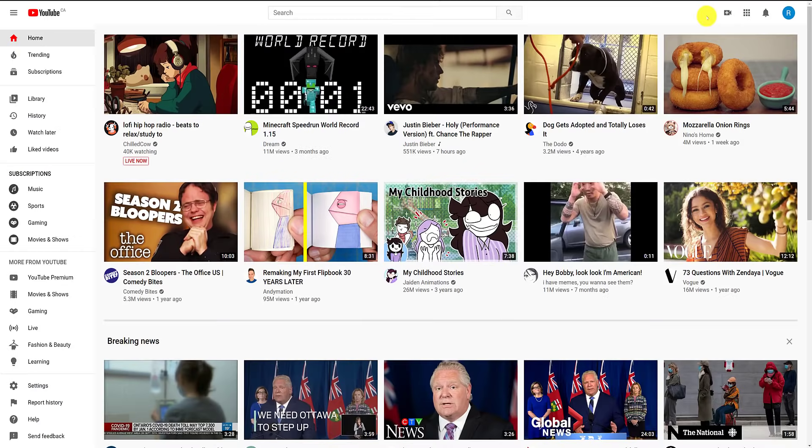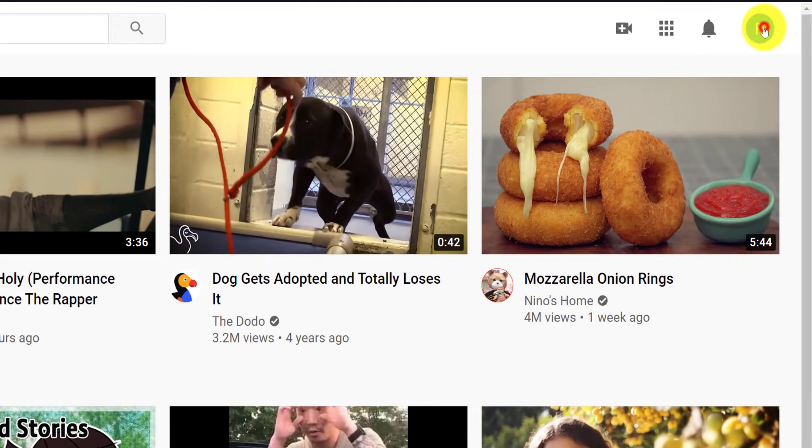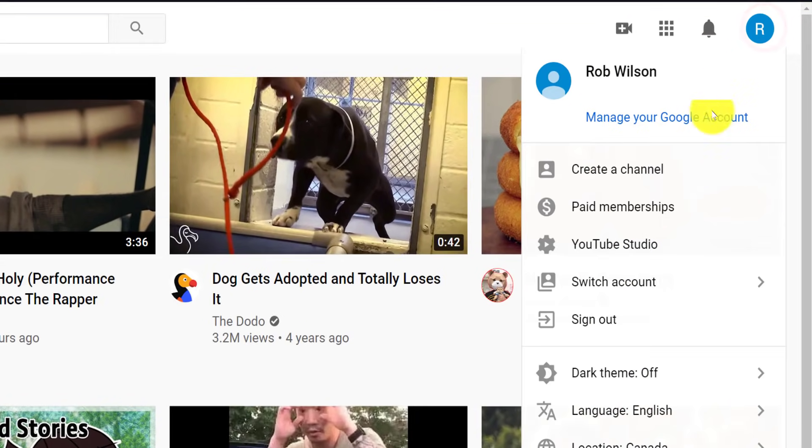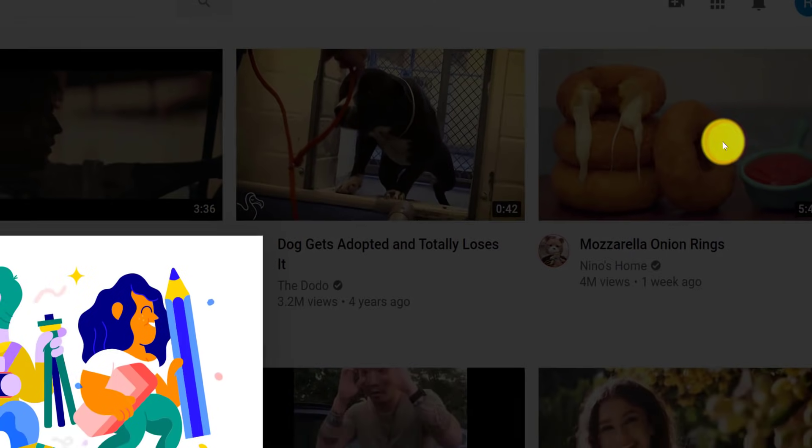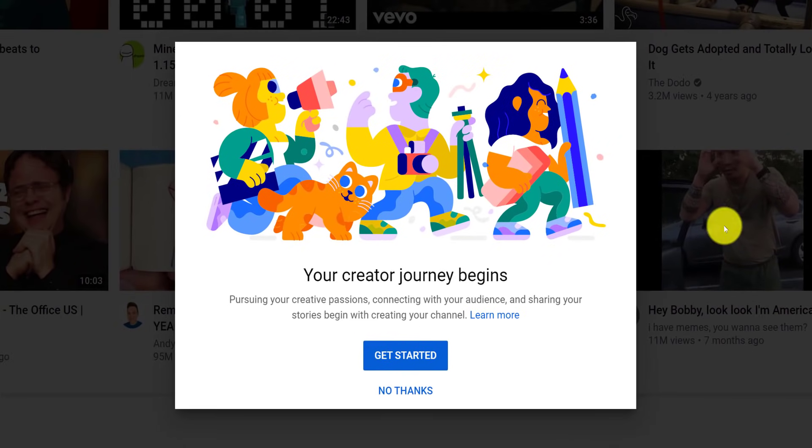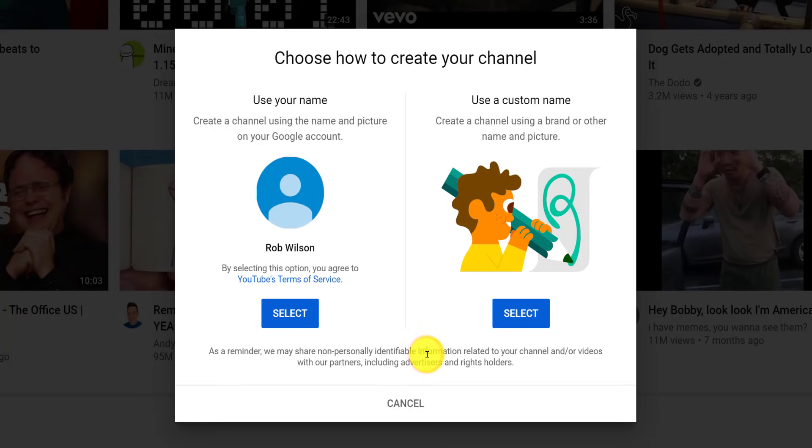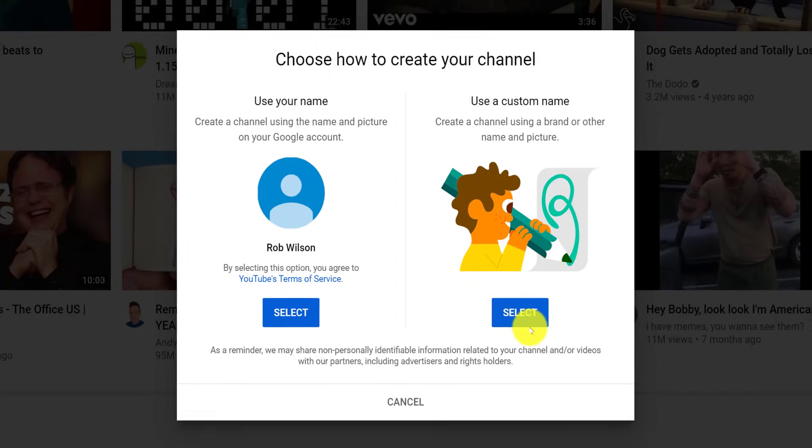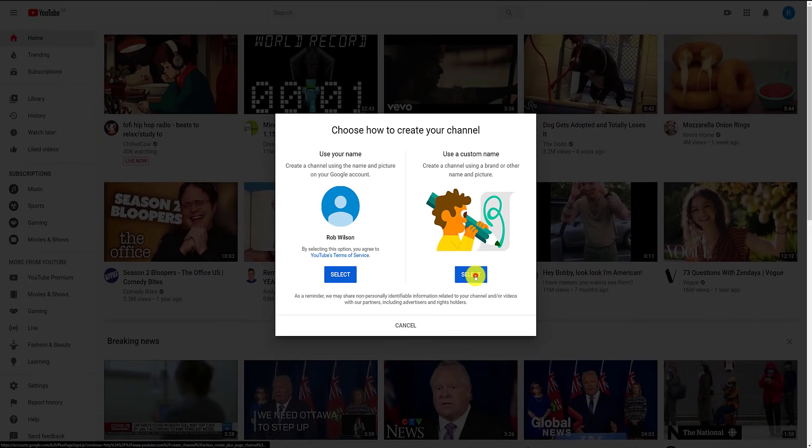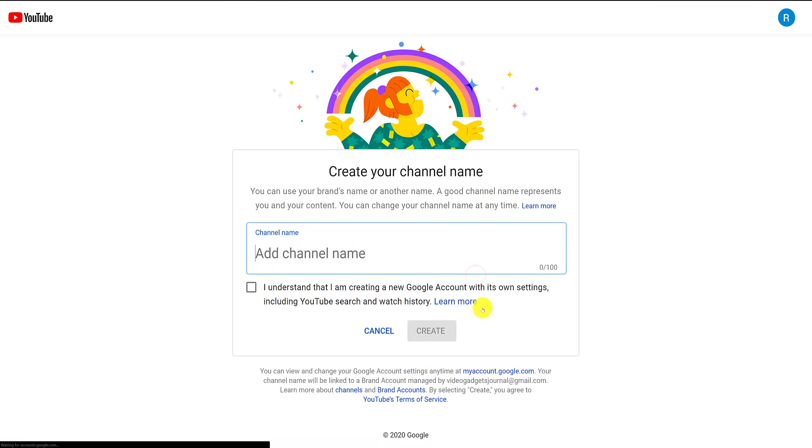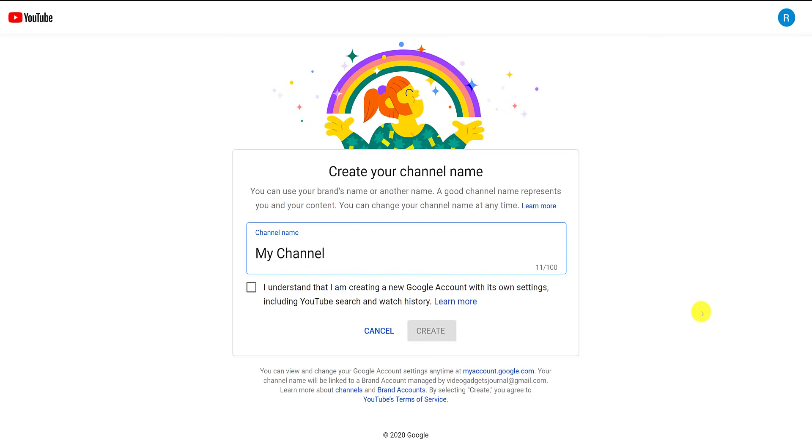Once you've created your account and signed into YouTube, you can now click on the profile icon and then click on create a channel. Click get started and again, you will be prompted to choose what type of channel you want. If you choose use a custom name, you are committing to starting a brand YouTube account. Then it's over to you again. What will you call your YouTube channel?